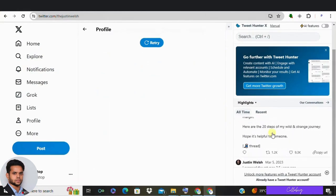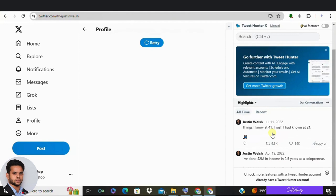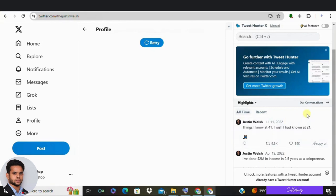But here is the kicker, you can do this for any profile, not just for your own. So if you have got a big creator in your niche that you admire, you can check out their top tweets for inspiration too.